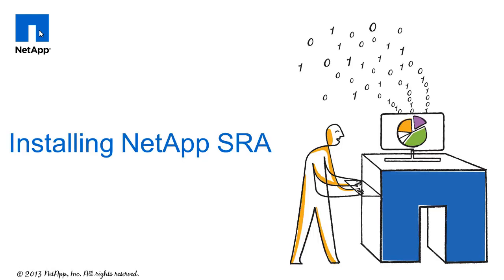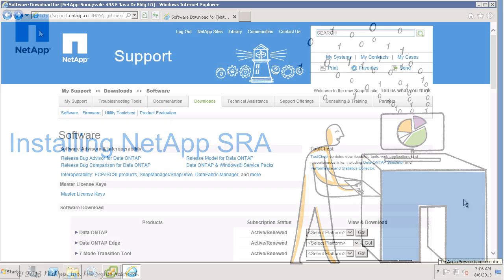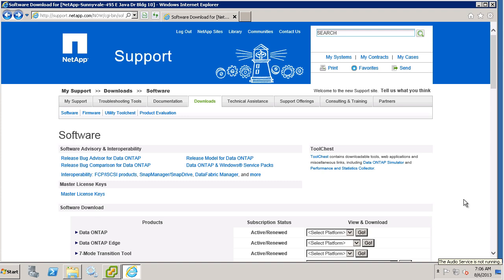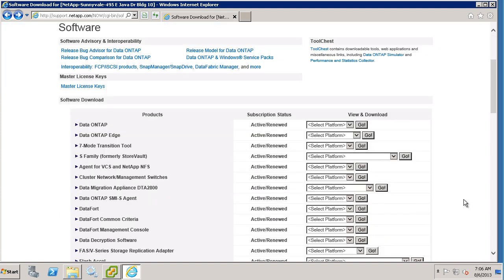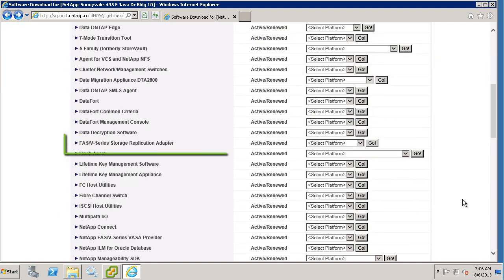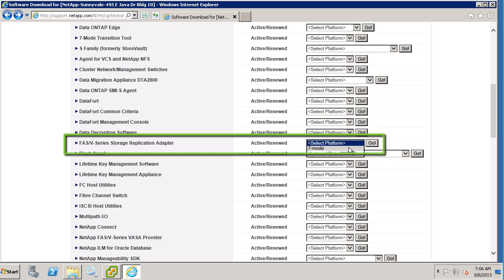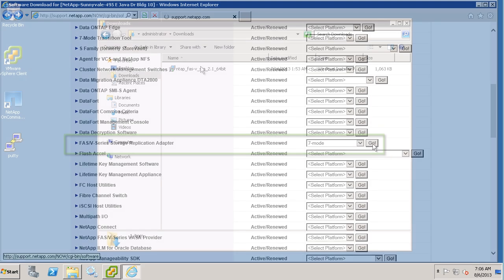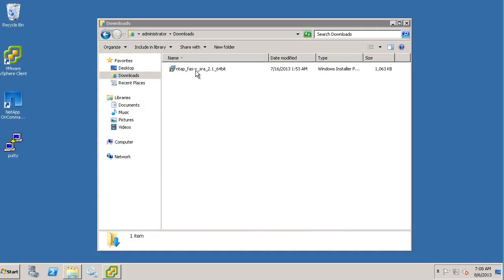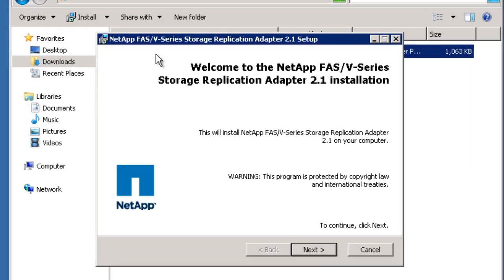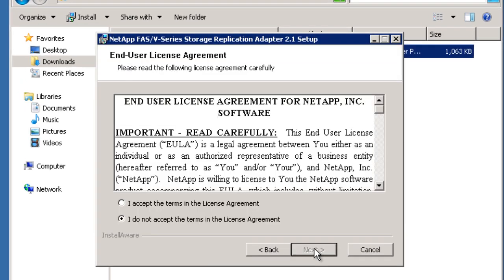The NetApp SRA is a Windows installer package that can be found on support.netapp.com. Install the adapter on both the protected and recovery vSphere servers.